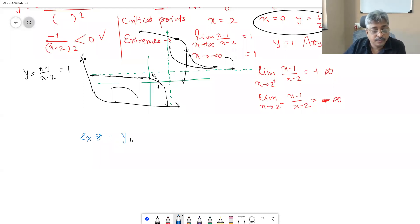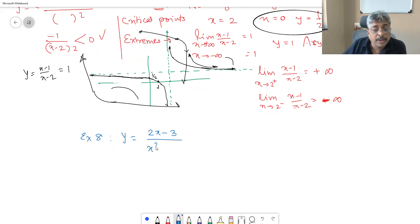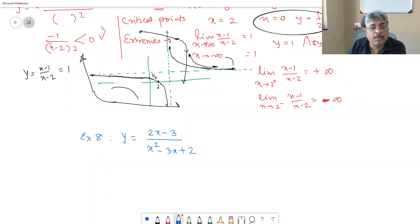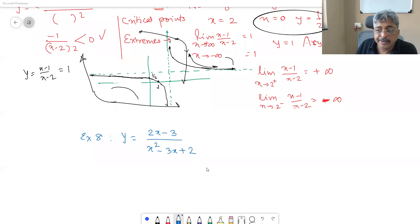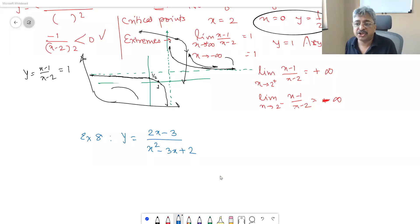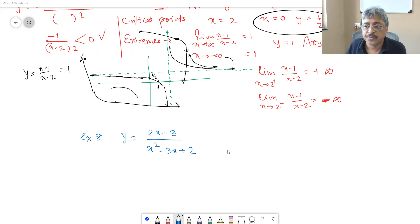Example 8 — assignment for the next lecture: sketch y = (2x−3) / (x² − 3x + 2). Sketch and decorate properly. We will discuss this graph, along with a few more graphs, in the next lecture.